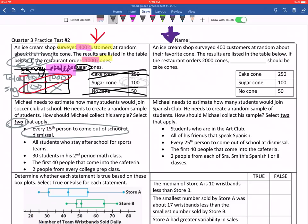Now, asking all students who stay after for sports teams — well, those are athletes already, and athletes are probably going to be more interested in a soccer club, so that's not going to give you a good variety of opinions. 30 students in his second period math class — again, that's not going to give you a good enough variety. The first 40 people into the cafeteria — again, not enough variety. Two people from every homeroom/pep class — that is going to give you good variation and enough opinions. That's a good choice.